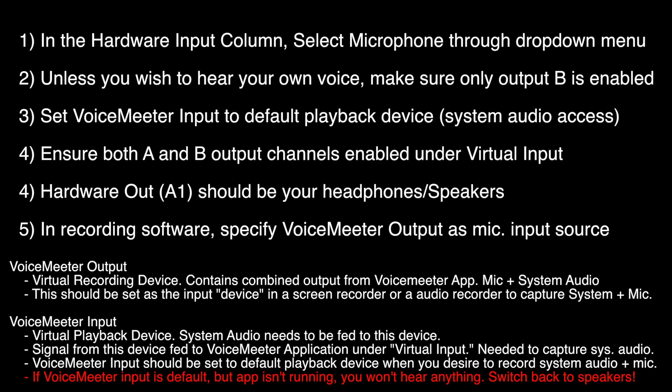specify the hardware output to your headphones or your speakers. I recommend you use headphones, since otherwise, there might be interference issues.